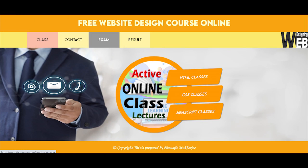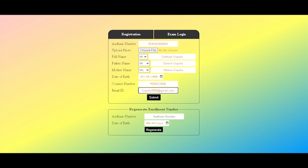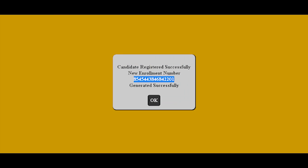After attending all online class lectures, you can give the online MCQ examination. Register your details under the examination menu and note down your enrollment number before giving the examination.